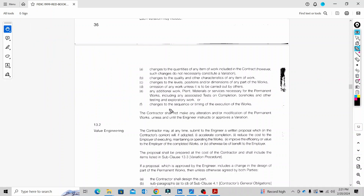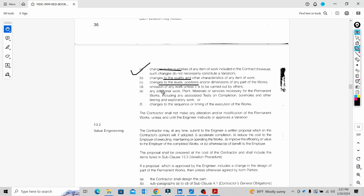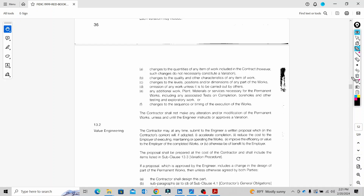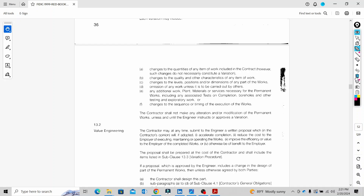So to summarize: under FIDIC 99, variations cover changes to quantities, dimensions, quality, omission of work, addition of work, and changes to sequence. FIDIC is the general conditions of contract. This session is intended for job seekers to gain maximum knowledge. See you in another great informative video — thanks guys!